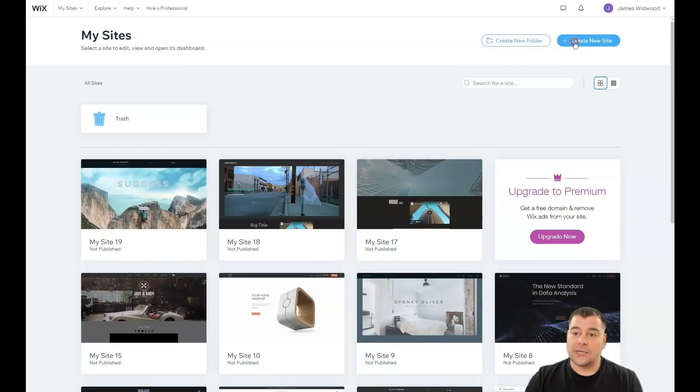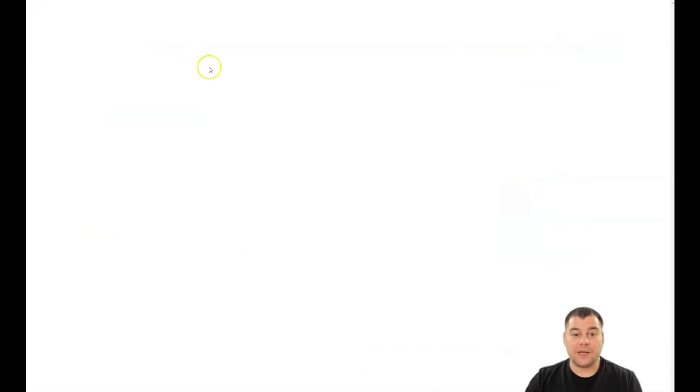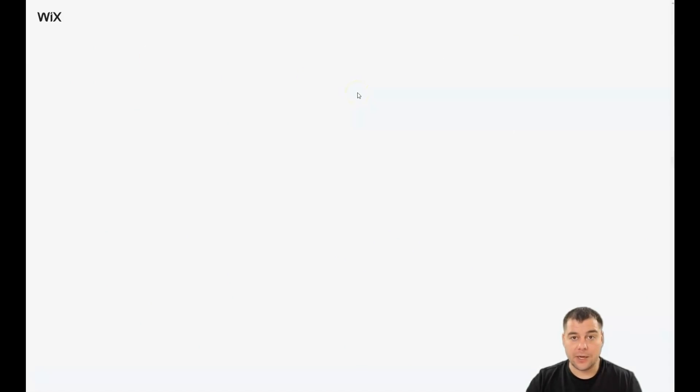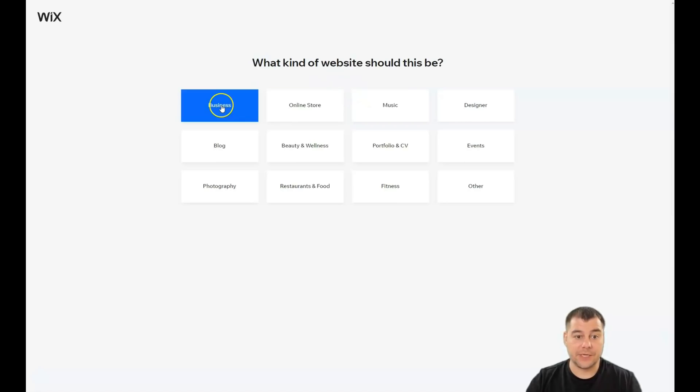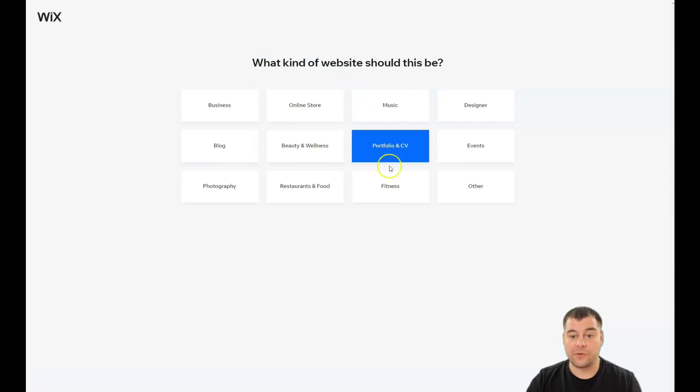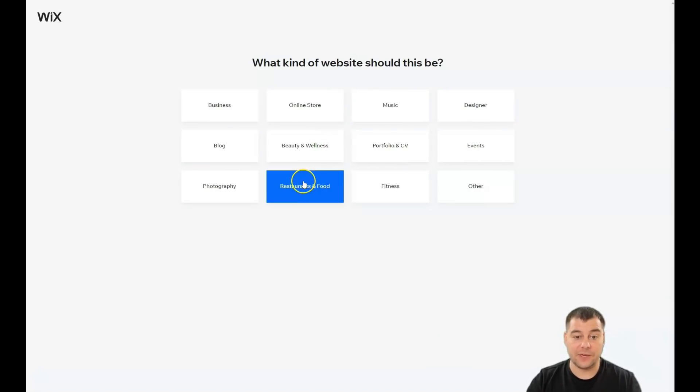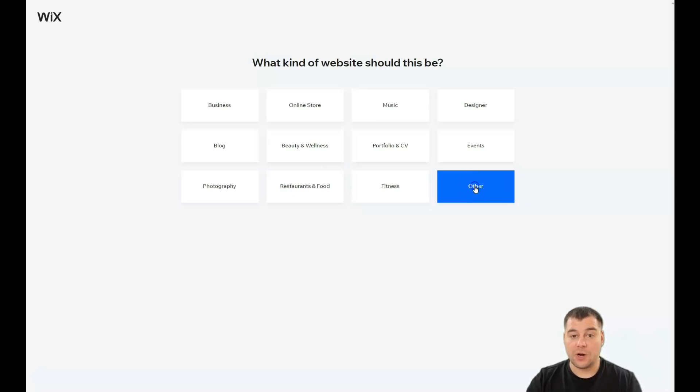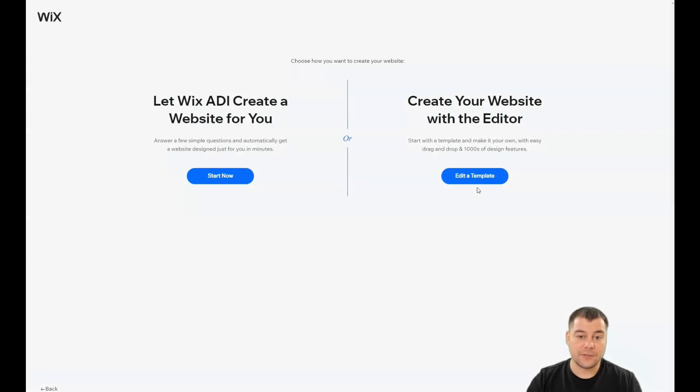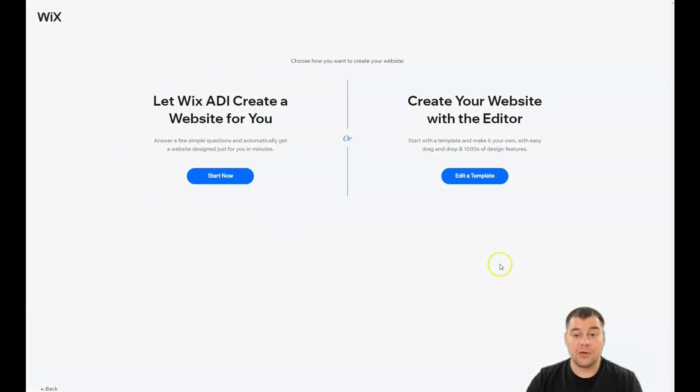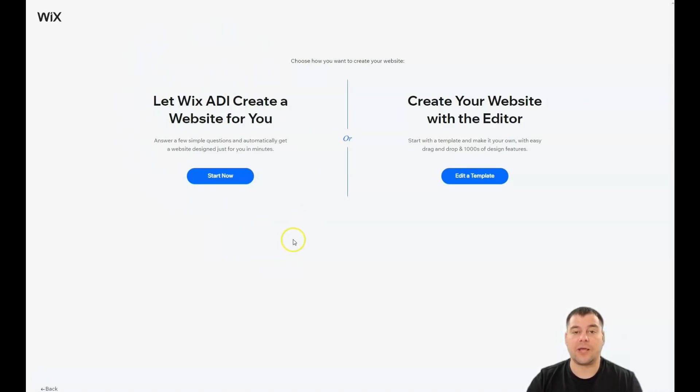We need to press create new site. The platform will ask what kind of site this should be, like for business, blog, beauty and wellness, portfolio, CV, fitness, restaurants and food, or other. Just pressing one of those options, or just as I did, press other.